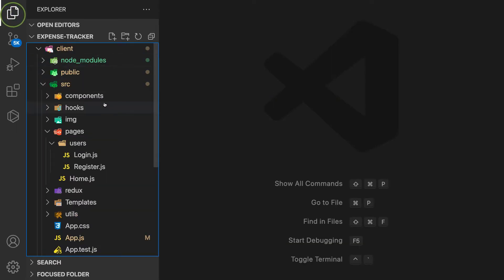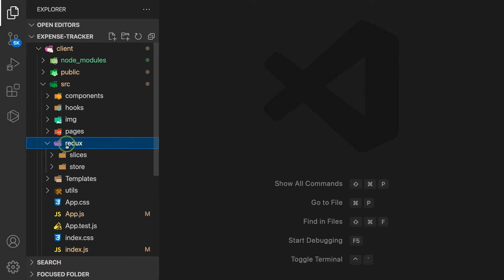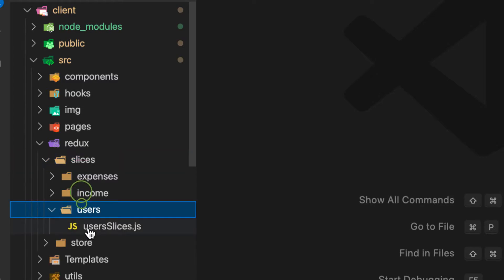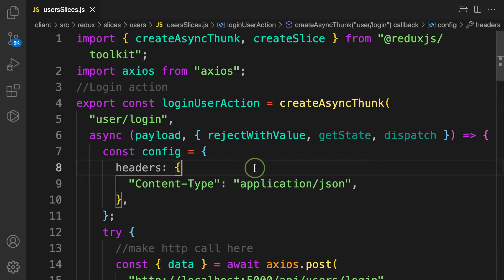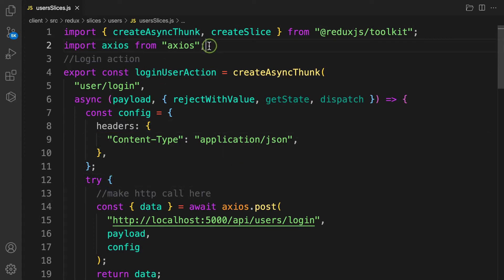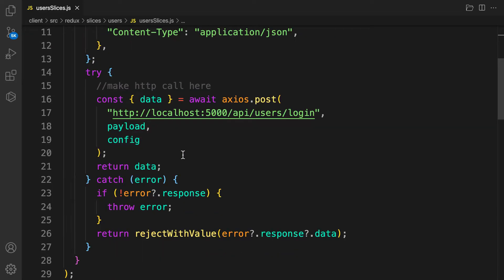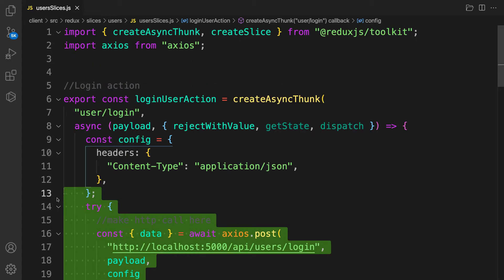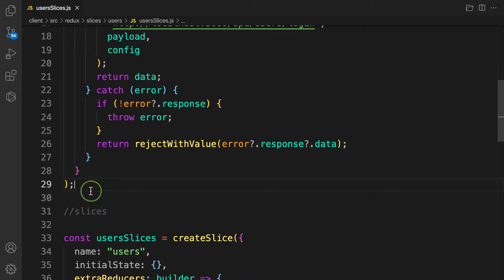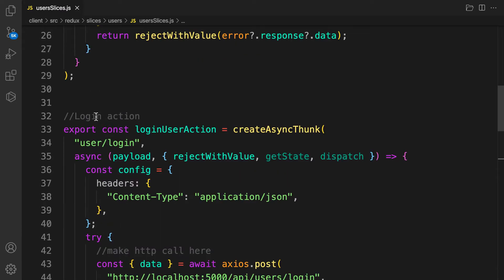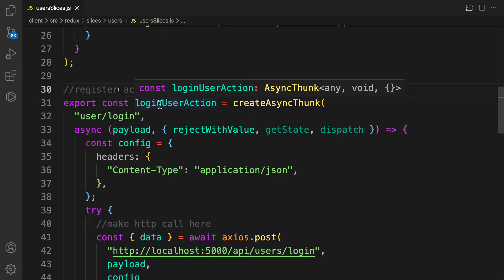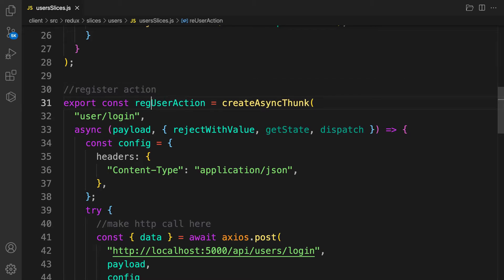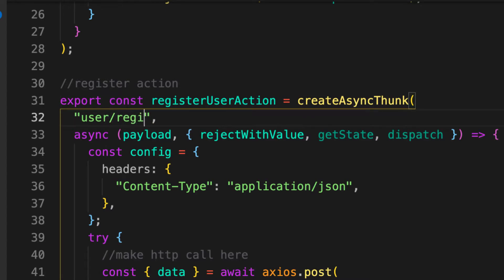Let's close the form and go to redux/slices/usersSlice. We already have the login action here. We'll copy the login async thunk, paste it below, and rename it to 'registerAction' with the action type 'register/registerUserAction'. The action type must be unique.